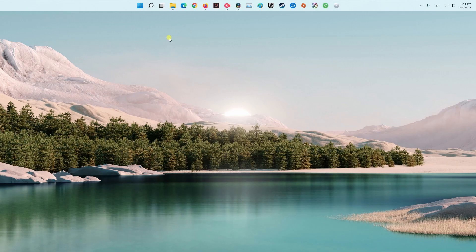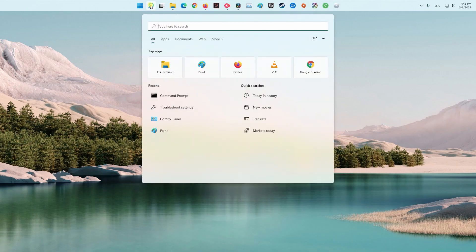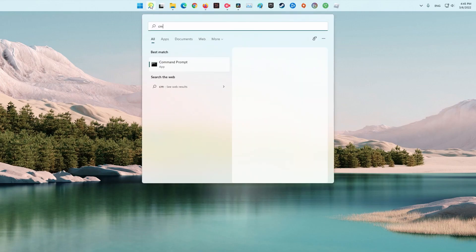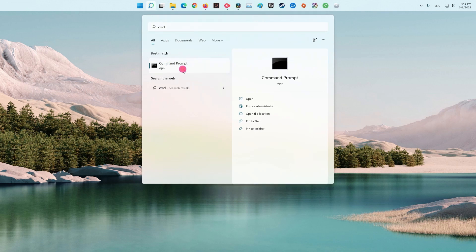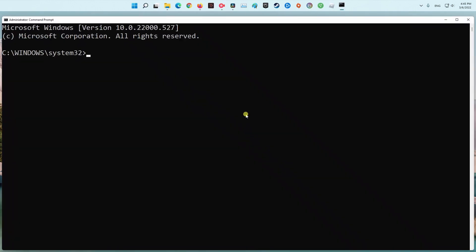Method 1: Run SFC Scan. Press Windows key, then type CMD. Now right-click on Command Prompt, then select Run as Administrator, then choose Yes.